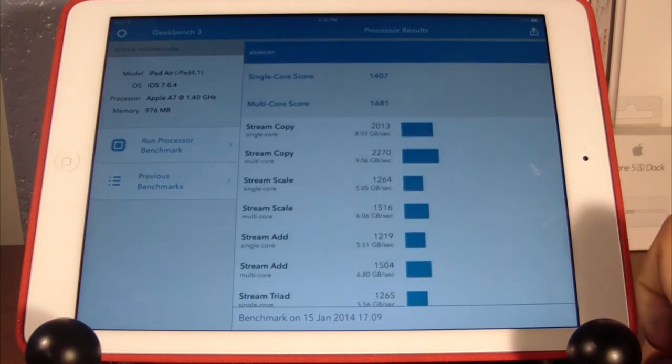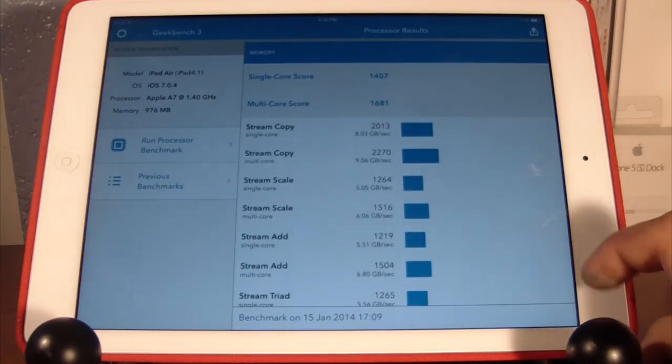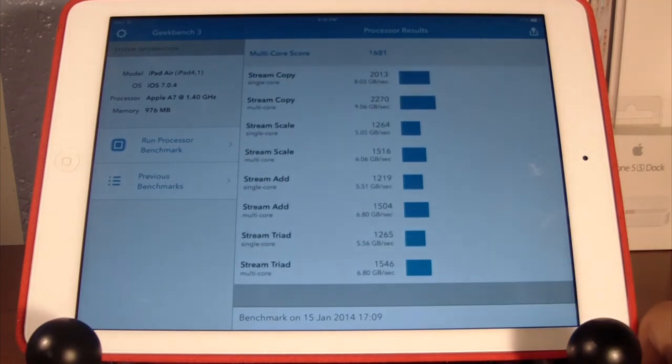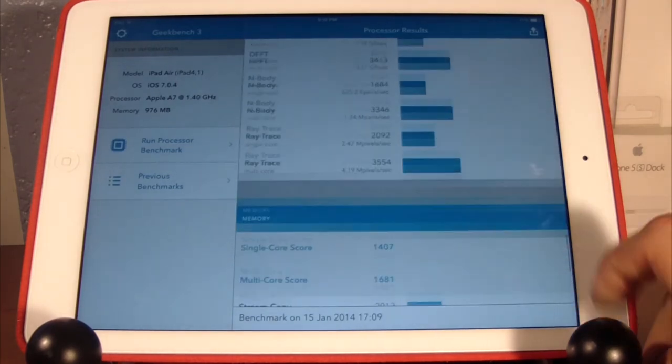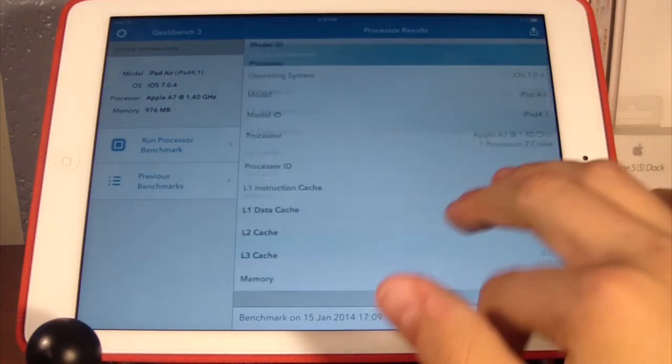Now here's one that's important: the memory. We have a single core score of 1474, a multi-core score of 1681, and again a whole bunch of numbers I don't know how to say.